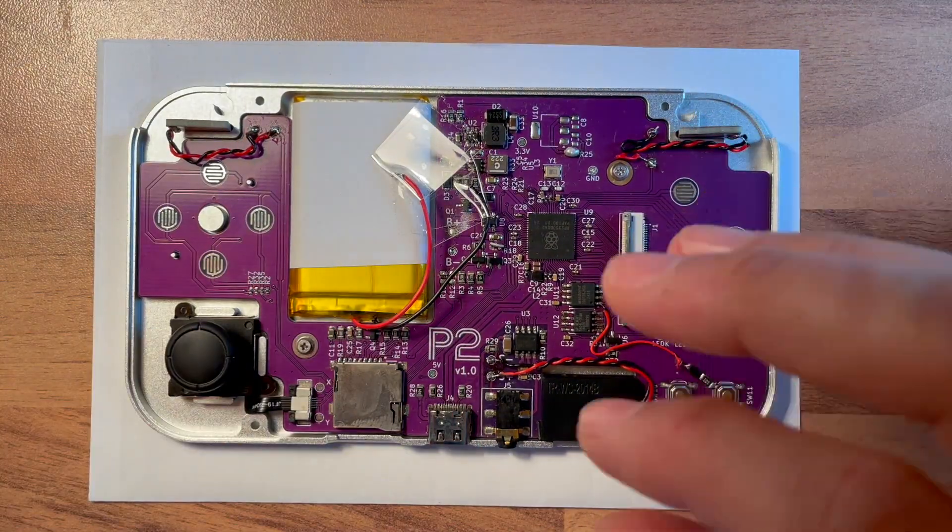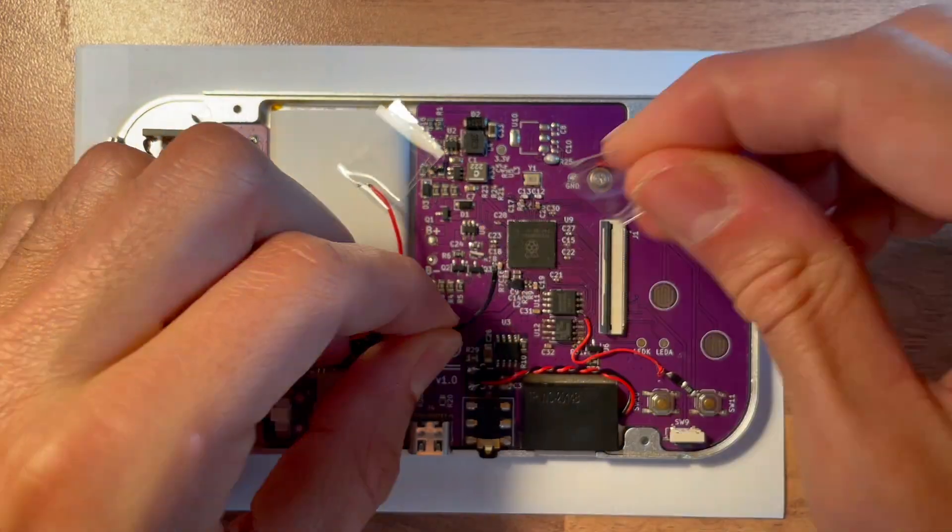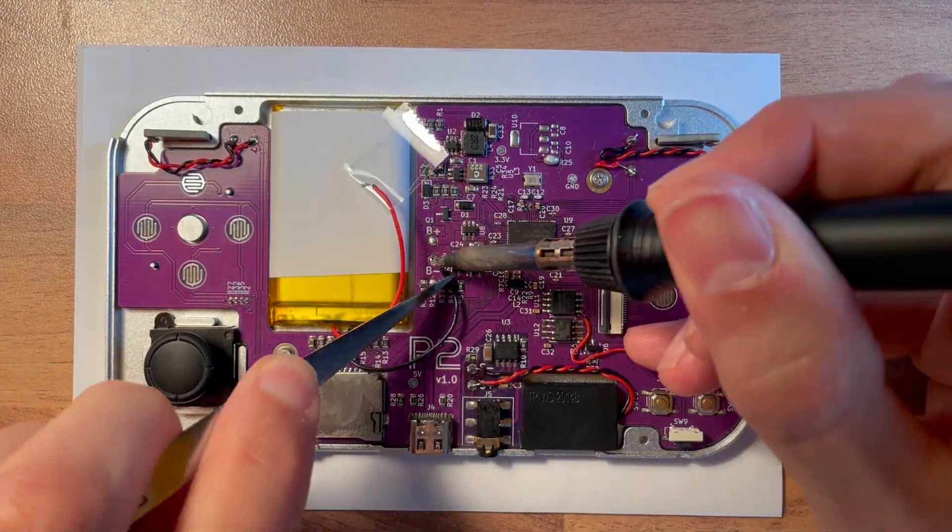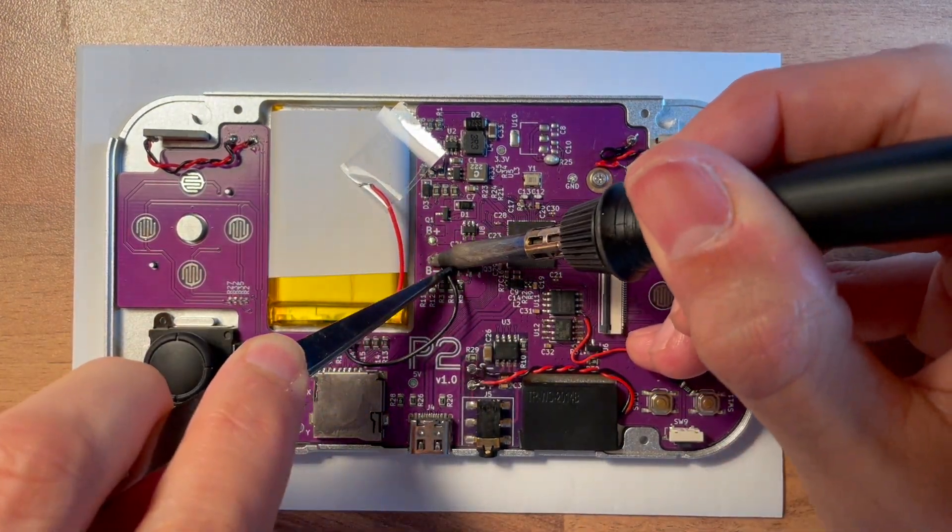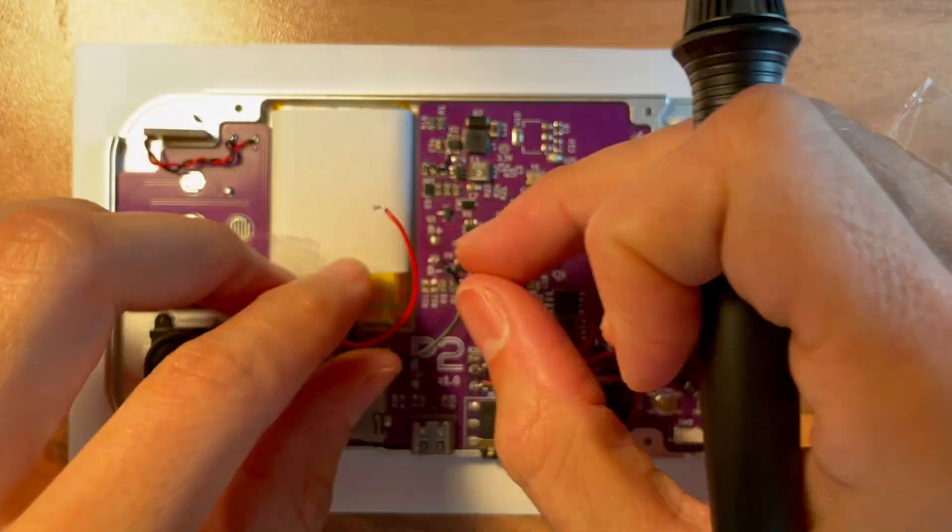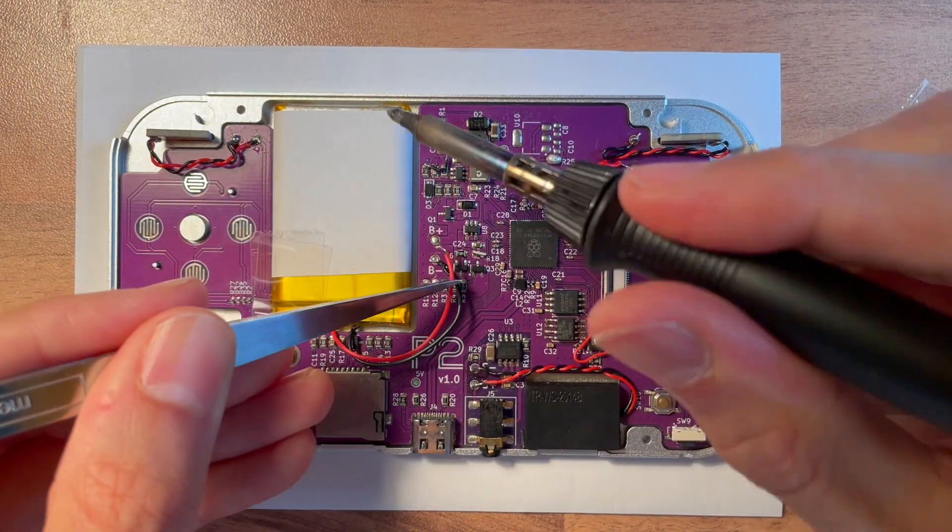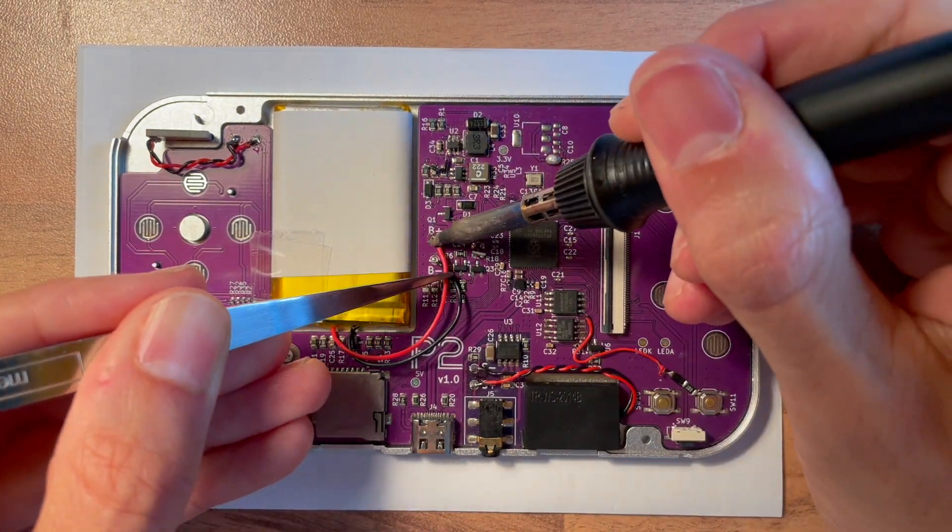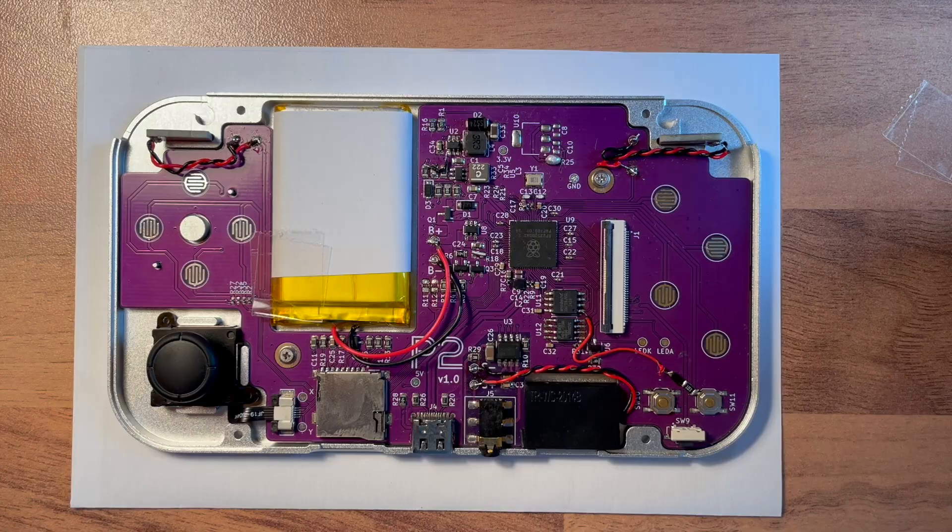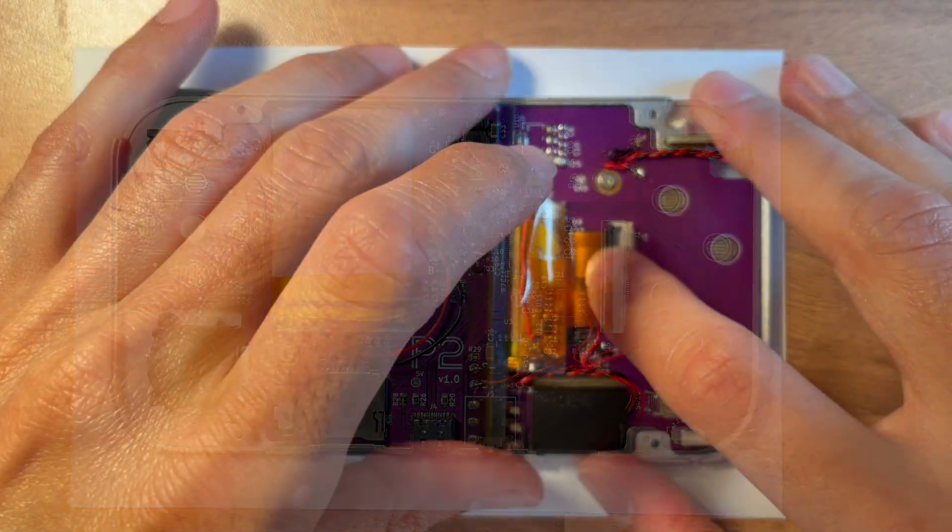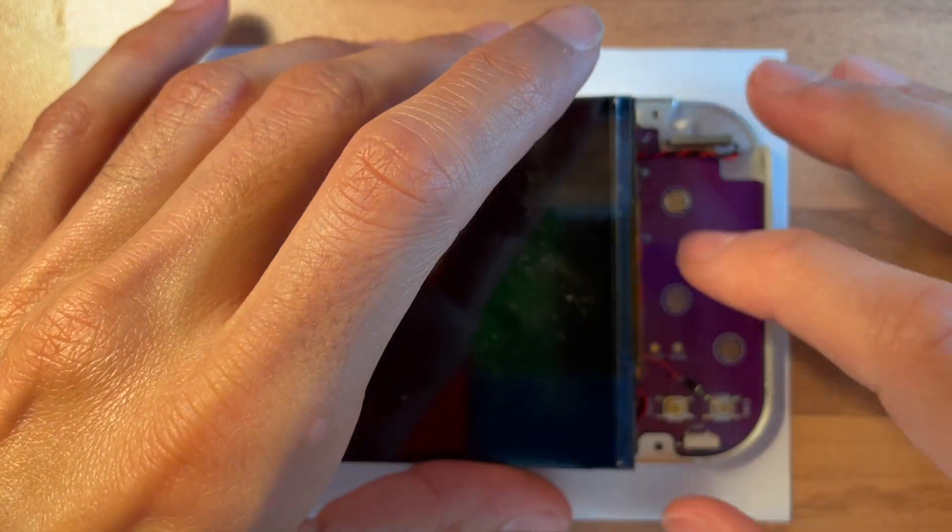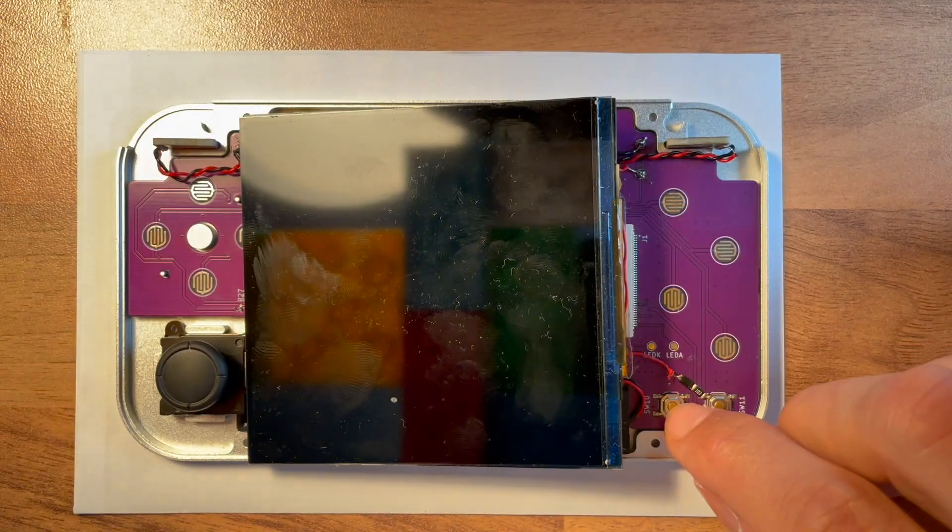Take care not to touch any components with the wires when doing the solder work, otherwise bad things might happen. Now is a good time to check if the system is working.